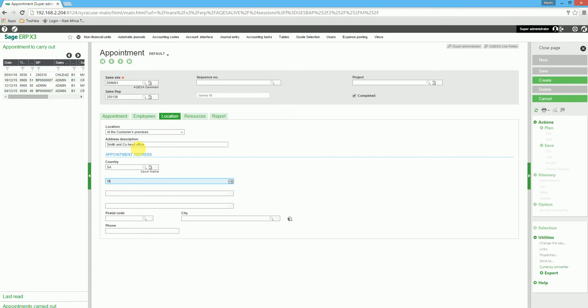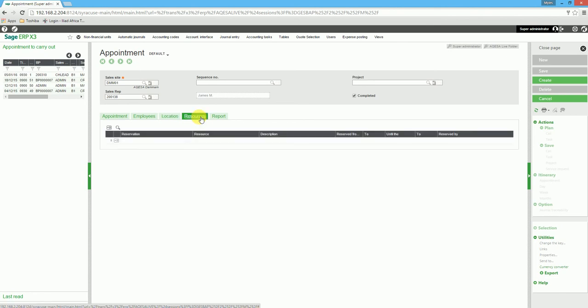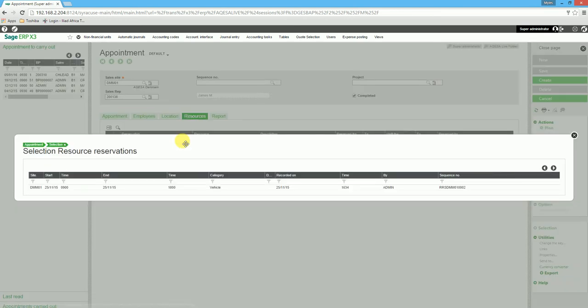We can also enter a contact number, remembering that specific formatting exists for telephone numbers. We can select the resources should these be preloaded—we can select, for example, a vehicle.